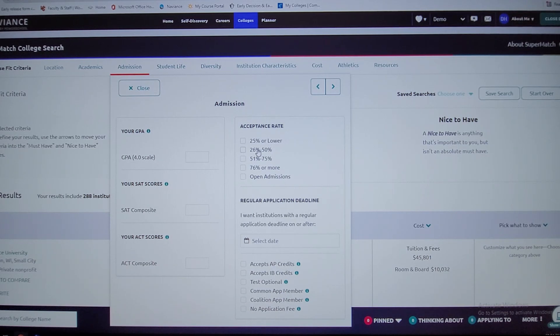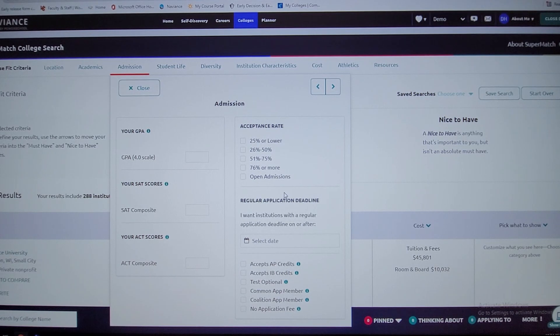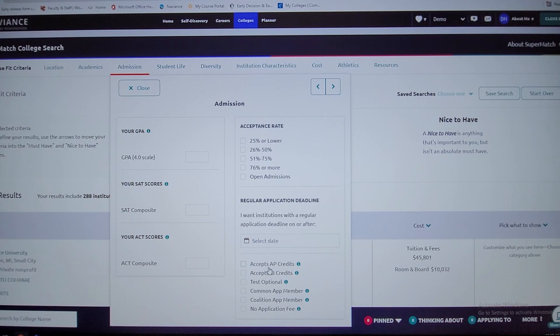You can look at different programs, you can look to see what they accept if they accept all these credits, which most of the universities should.